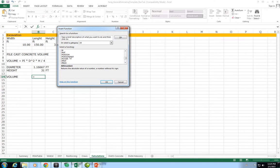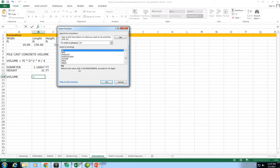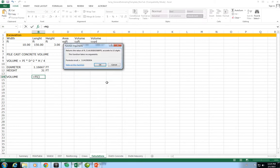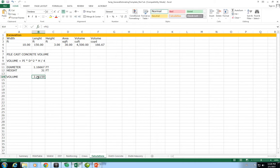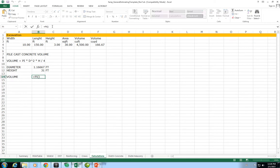I'll look here and I find pi. Down here it shows the format is pi open parenthesis close parenthesis, and the function returns the value of pi which is 3.14159 and so on, accurate to 15 digits. I'm going to click OK and I see the formula has already pasted in the value of pi, but that's not my entire volume formula so I'm going to go ahead and edit that.